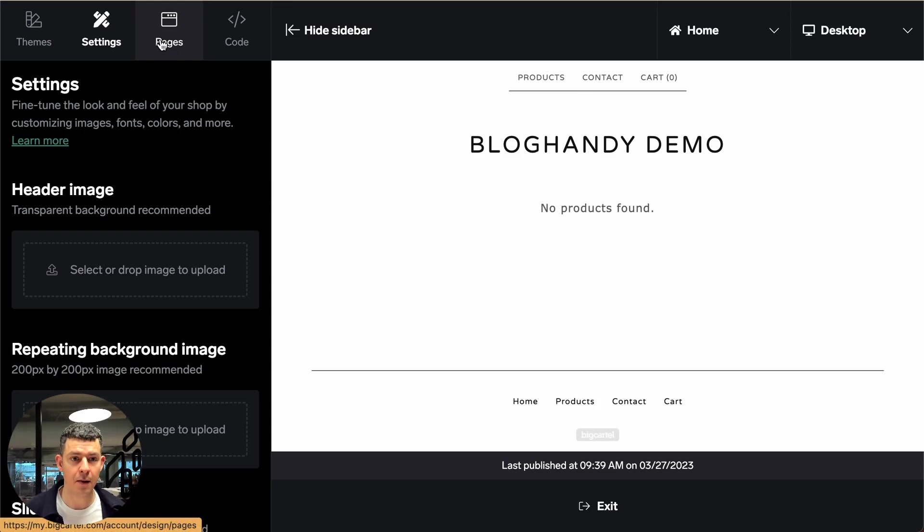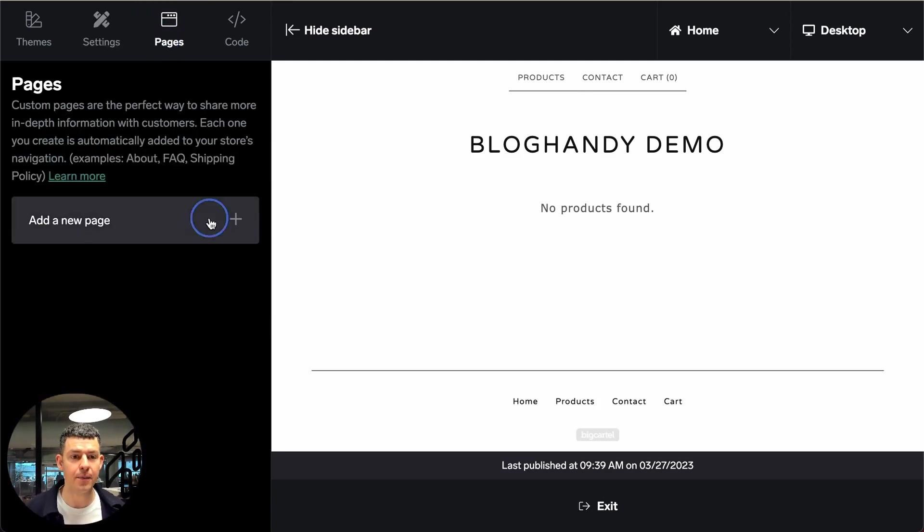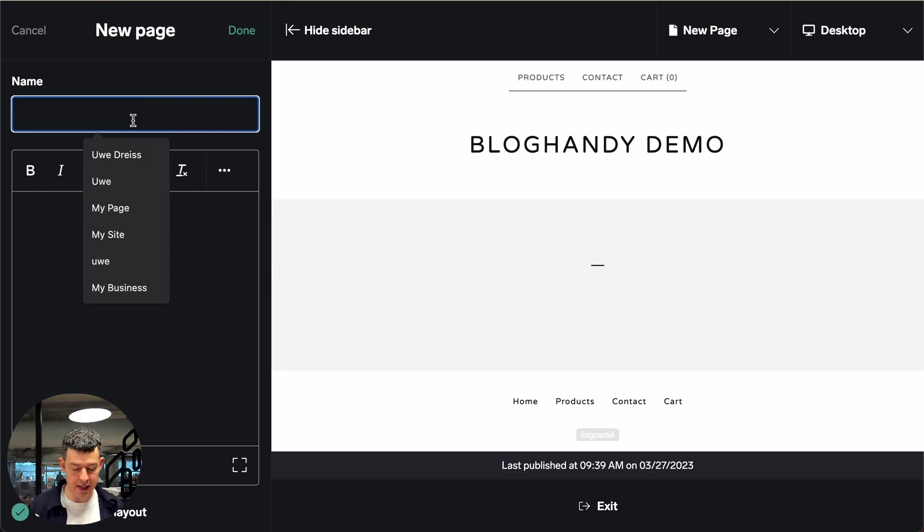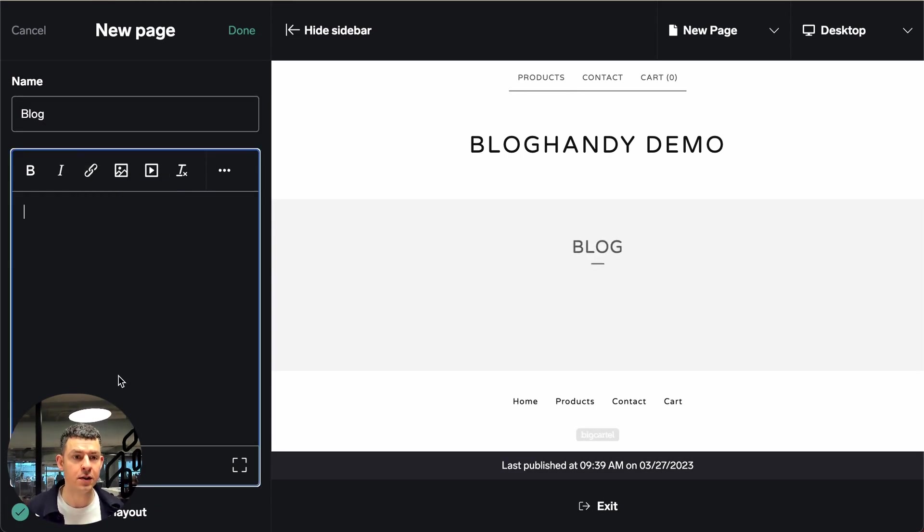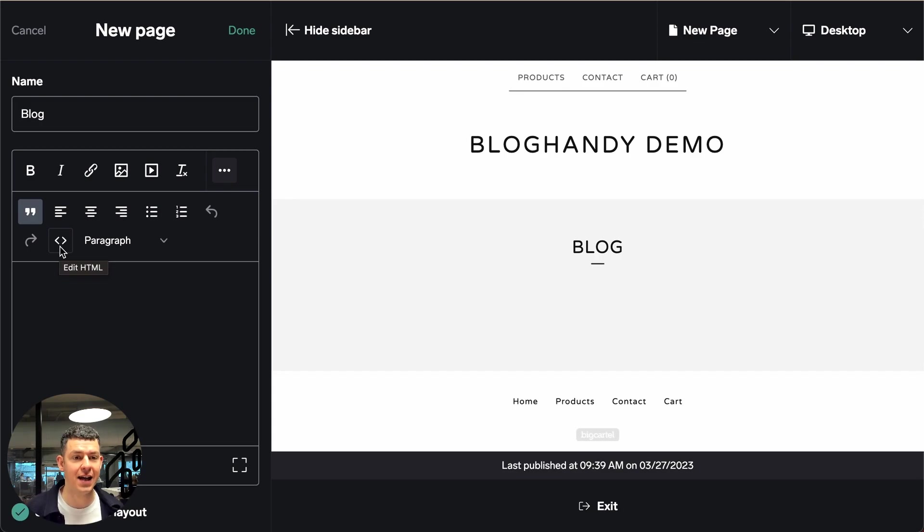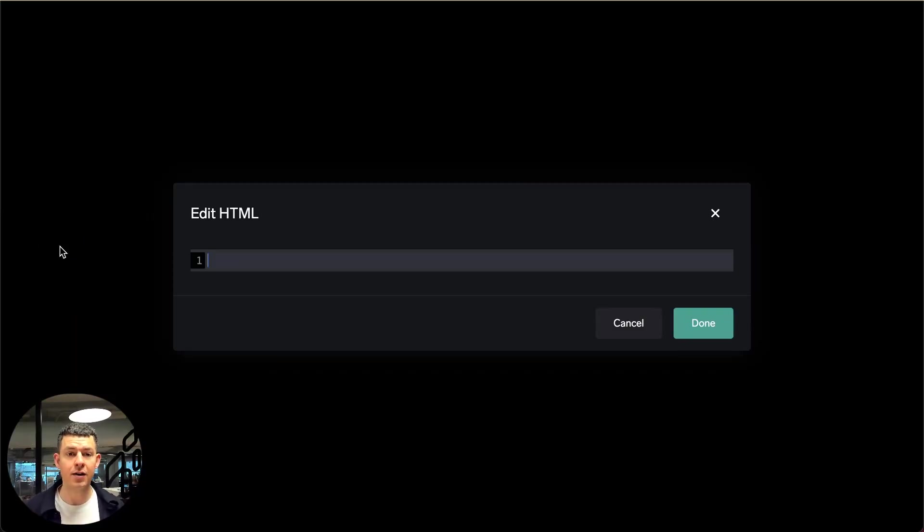So let's click on pages and we click on add a new page. Let's give it a name. I will call it blog and then we have to click on the three dots here. And here we have to click on this icon which is edit HTML. This is where we have to put our Bloghandy code snippet.